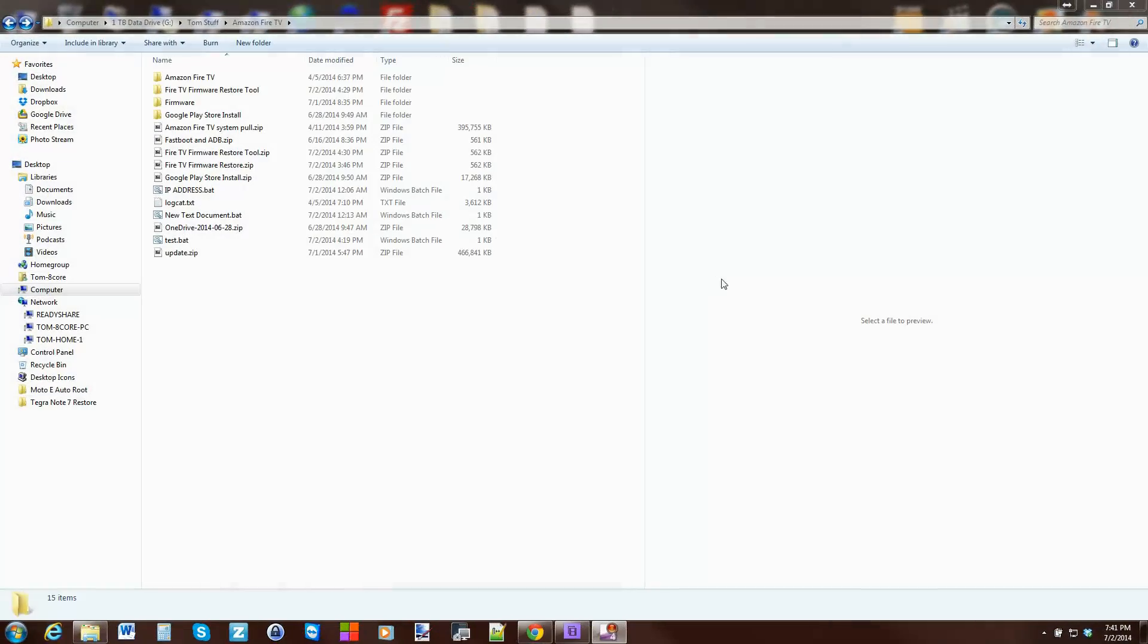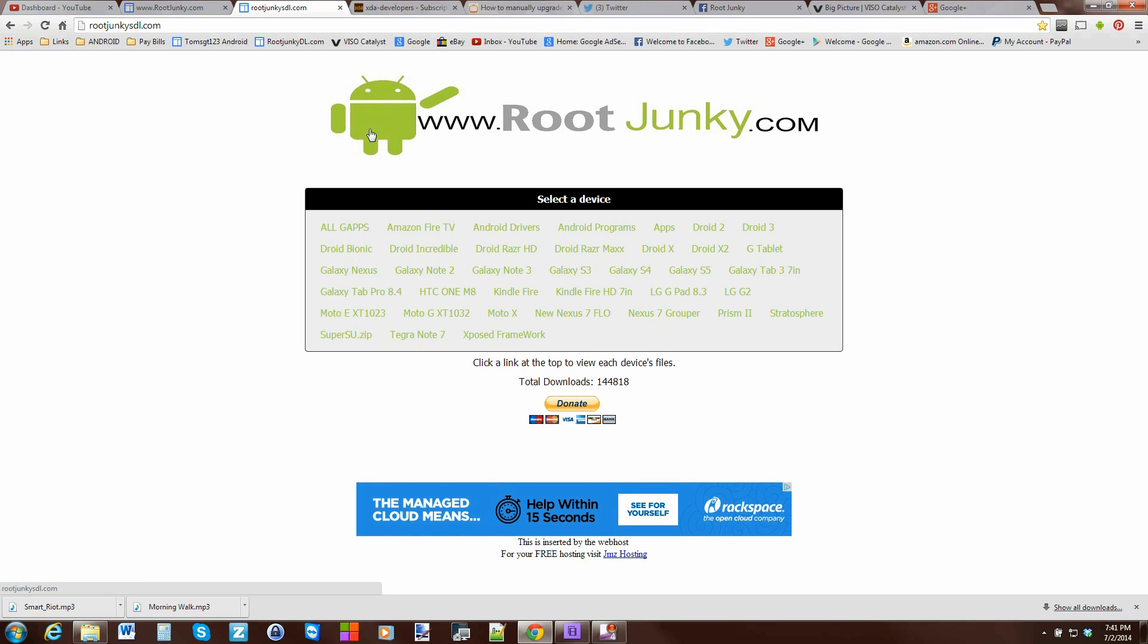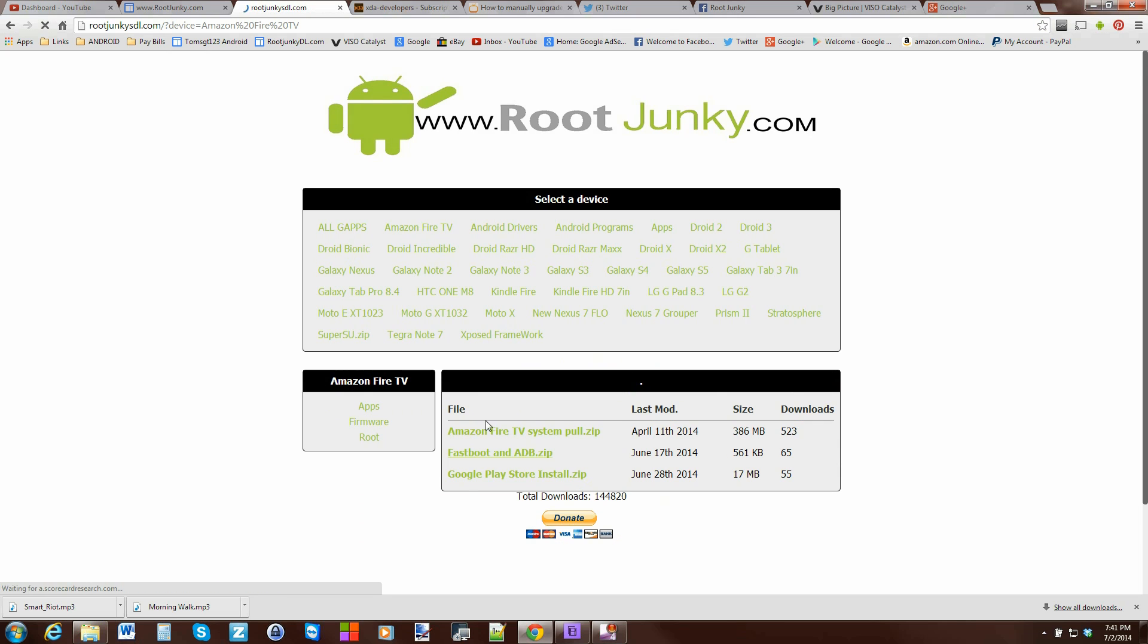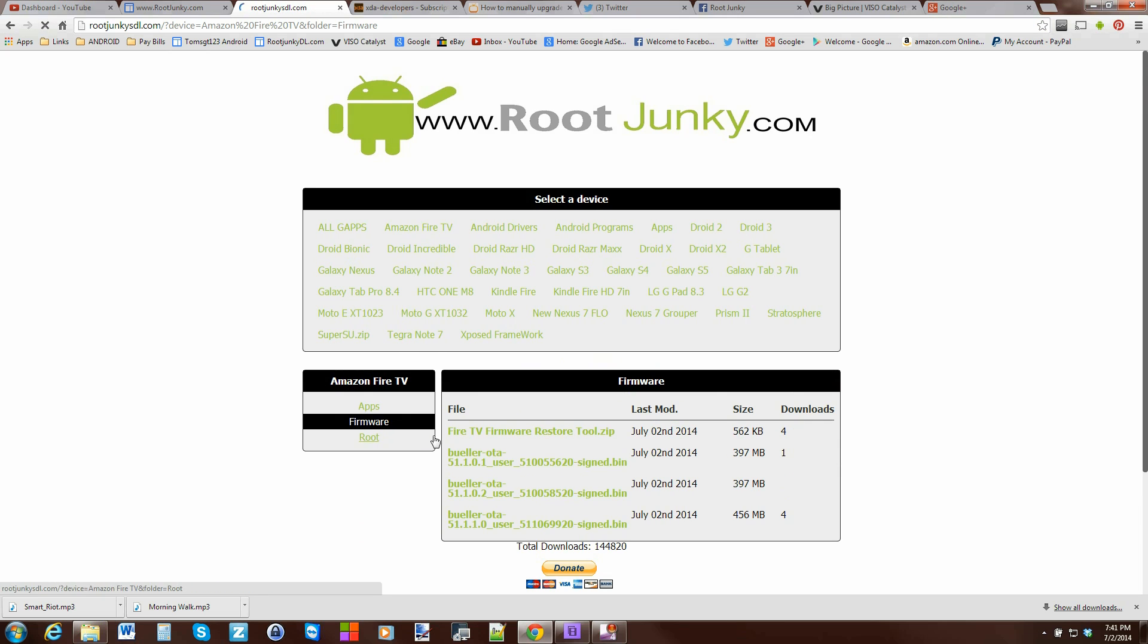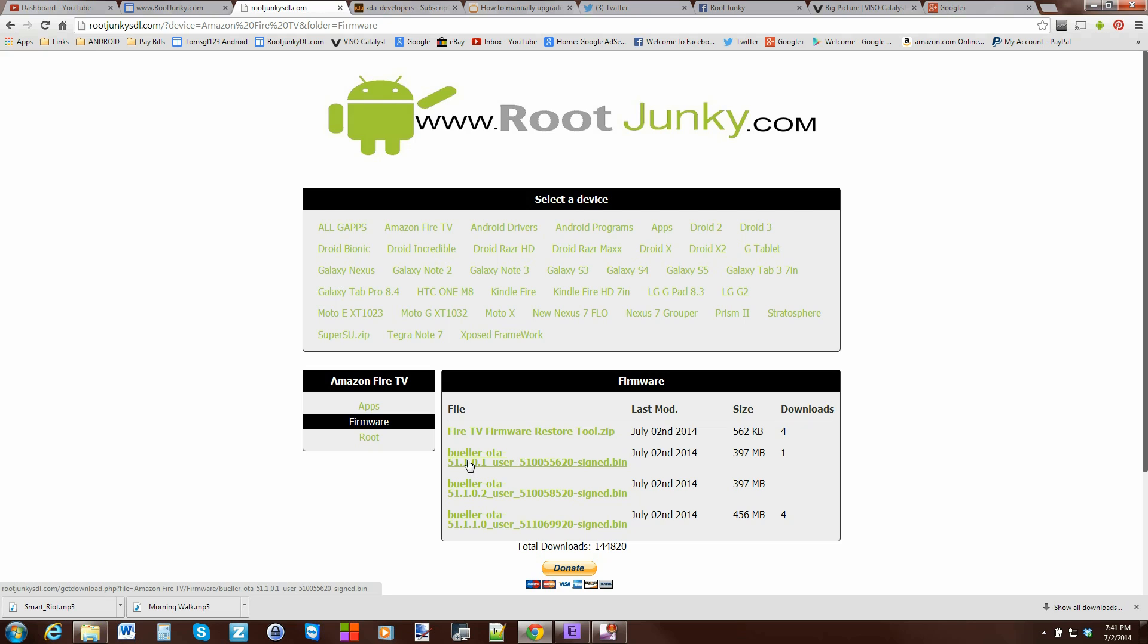Alright guys, so first thing you're going to have to do is you're going to download some files. I've already got them downloaded but I'm going to show you where they're at. You're just going to come over here to rootjunkiesdl.com and you're going to click on Amazon Fire TV, and then you're going to click on Firmware. You're going to download this one, Fire TV Firmware Restore Tool, and then you're going to pick the firmware that you want to restore to. Currently I'm on the bottom one, that's the newest. I'm going to restore to this one which is the oldest one I have listed right here right now.